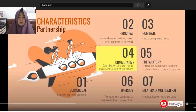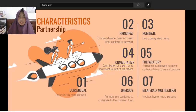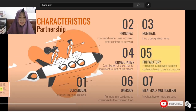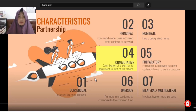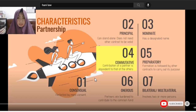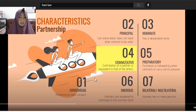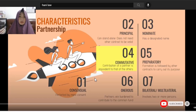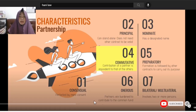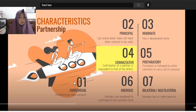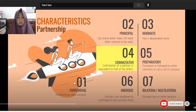The fourth characteristic is that it is 'commutative.' When we say commutative, the partners' contributions must be equivalent to each other. For example, if my contribution is one million pesos, and another partner contributes services, that service must be equivalent to one million pesos. The labor or service contributed to the common fund must be commensurate to the other partner's contribution. Otherwise, it's unfair.